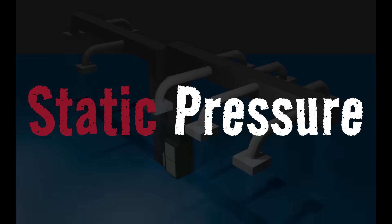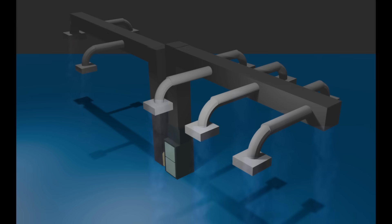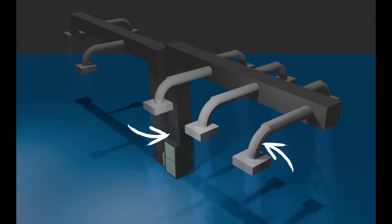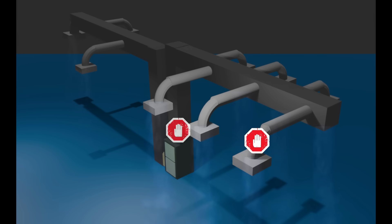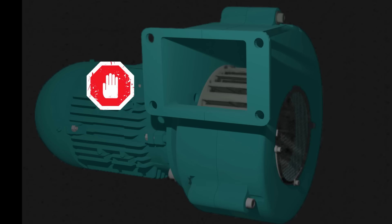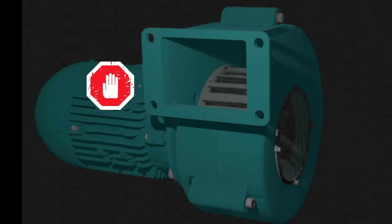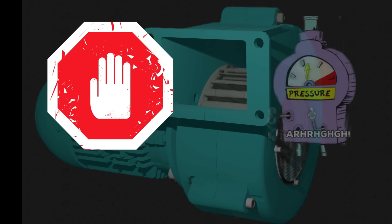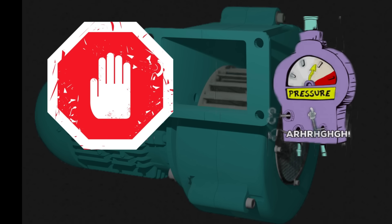The word 'static' in static pressure doesn't mean that the pressure never changes. It just means that the obstacles creating that pressure are fixed in place — they don't move. The bends, the coil, the filter, the duct material — those things are always there, always pushing back against the airflow. The pressure itself can rise or fall depending on how much air the blower is trying to move. The harder the blower pushes, the more those obstacles push back and the higher the static pressure climbs.